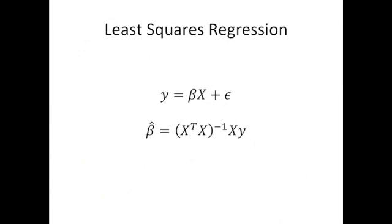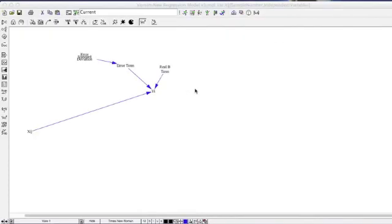So now Kevin is going to demonstrate in Vensim how we construct a model that will do this for us and compute a 95% confidence interval. Hello, and welcome to our tutorial on how to do multiple linear regression inside of Vensim. We're going to start off here with just the basic terms of our equation.